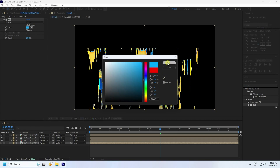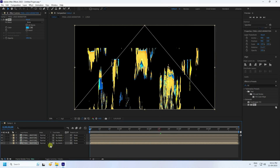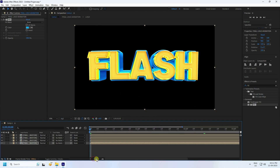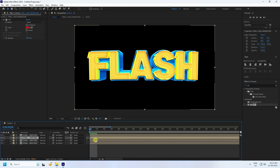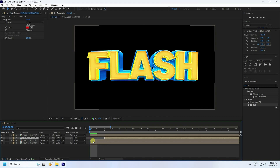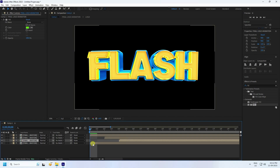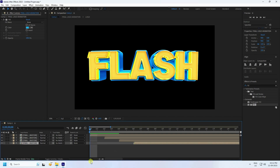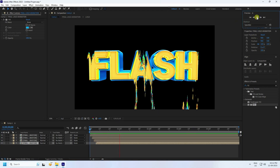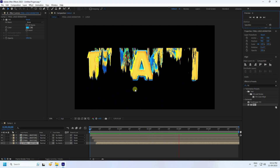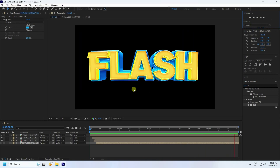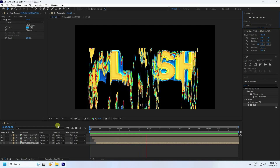I've applied RGB colors. Now shift the layers slightly. Select the first one, go to about 2 frames, then 4 frames, then 6 frames for each. Go back and preview — that's really good, that's my final effect.